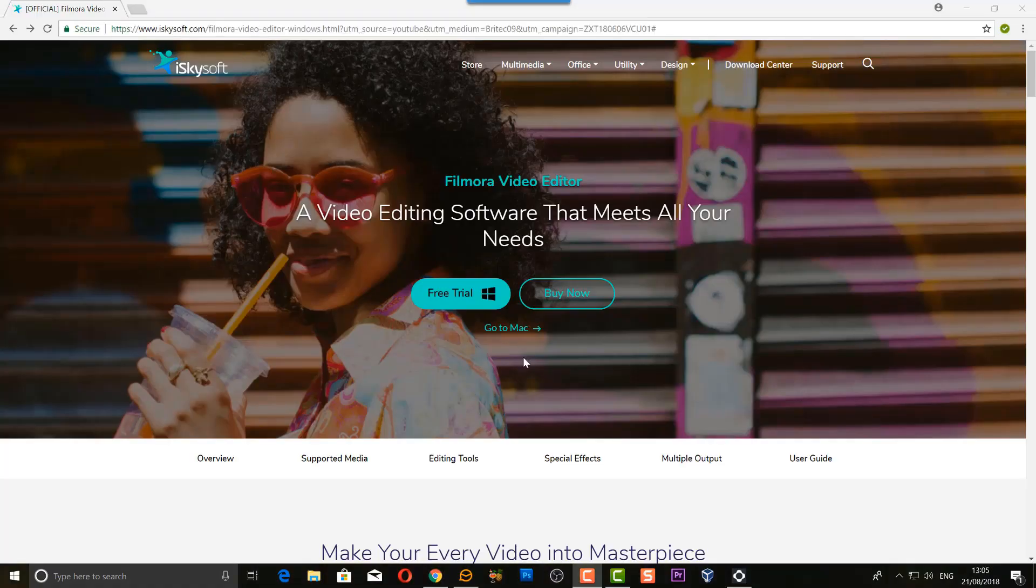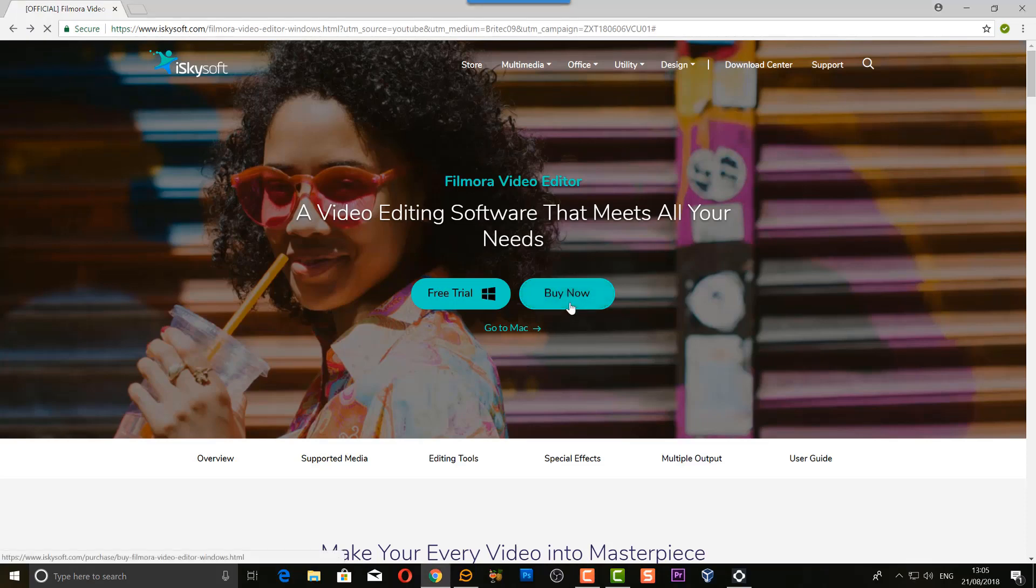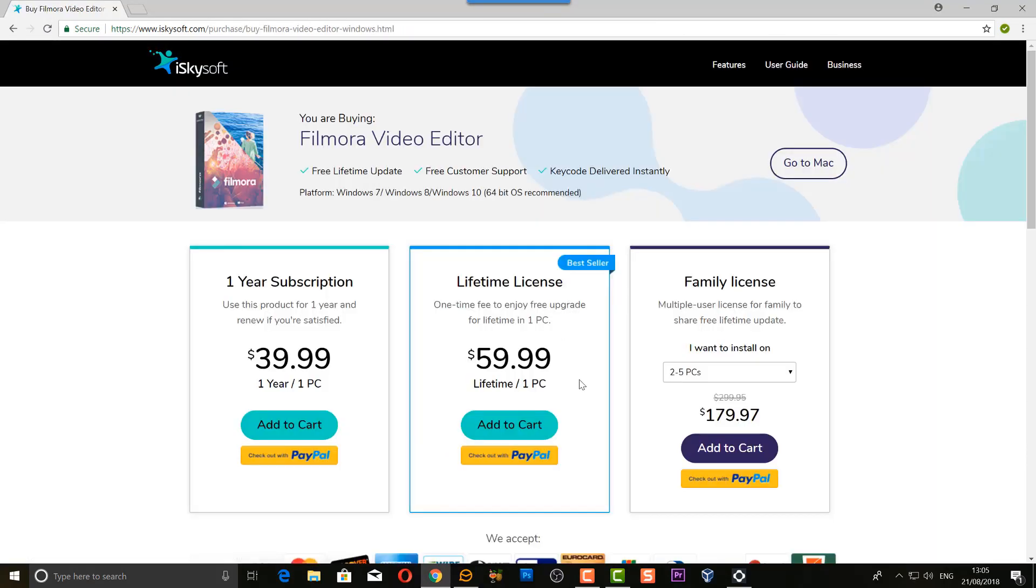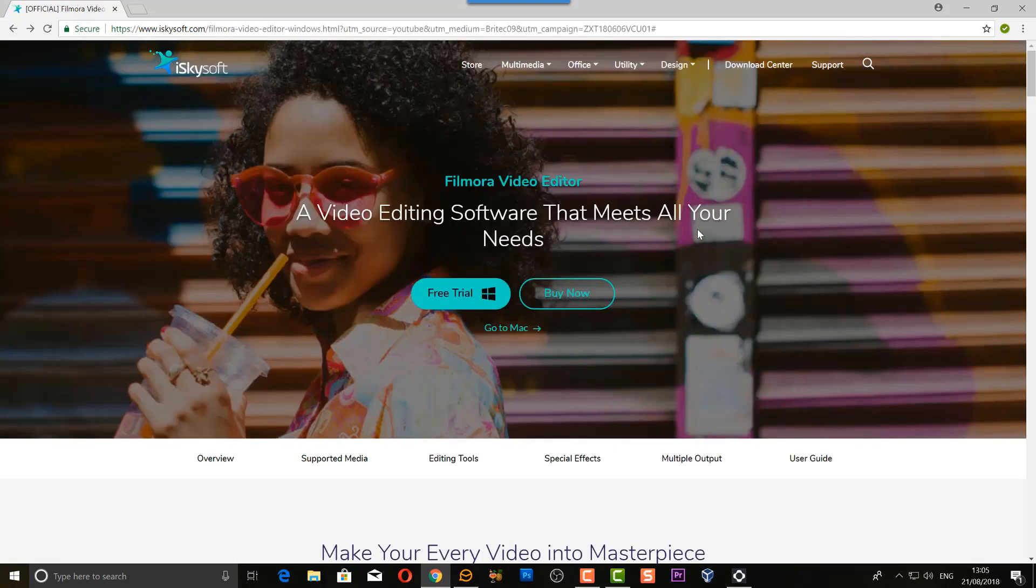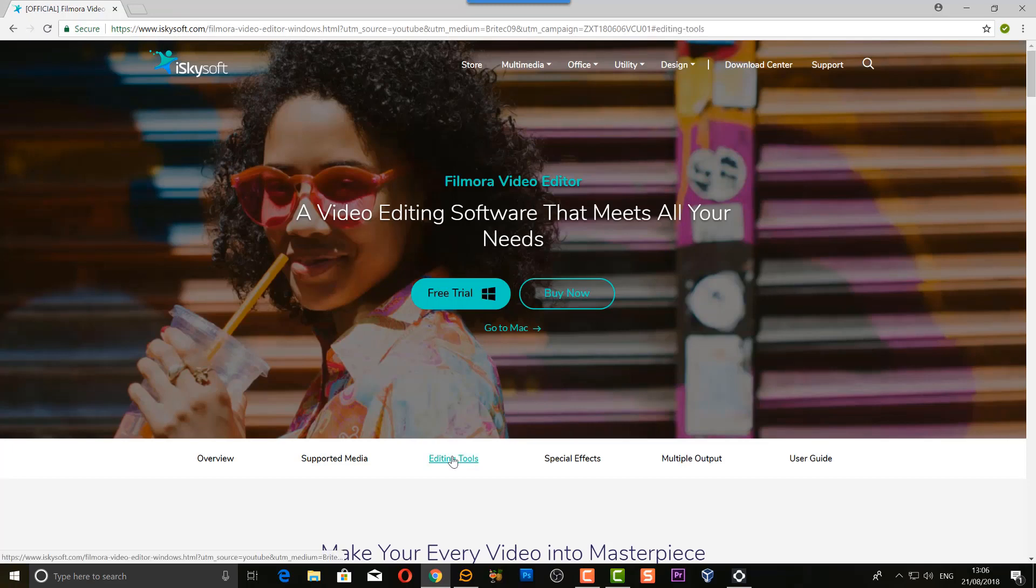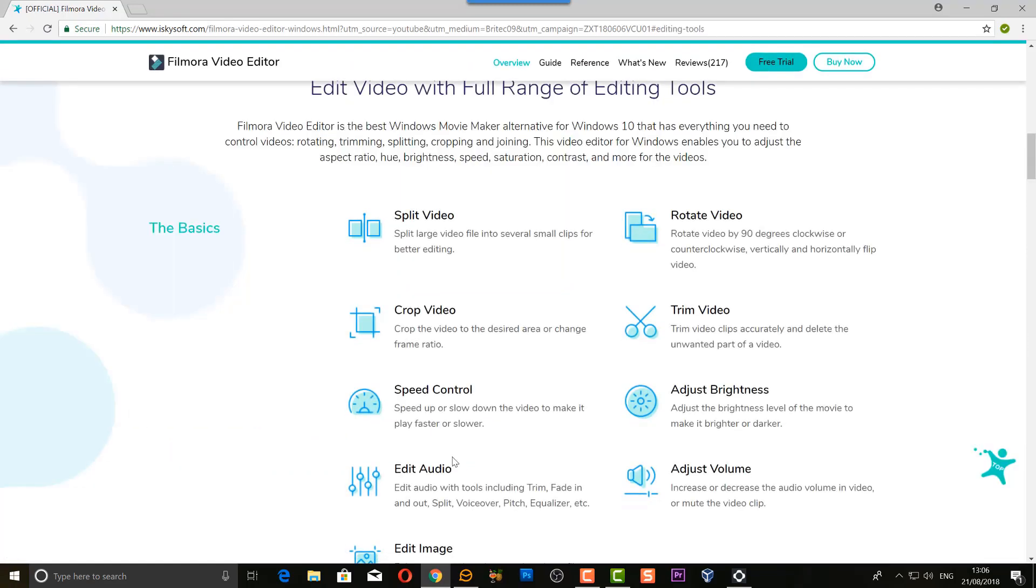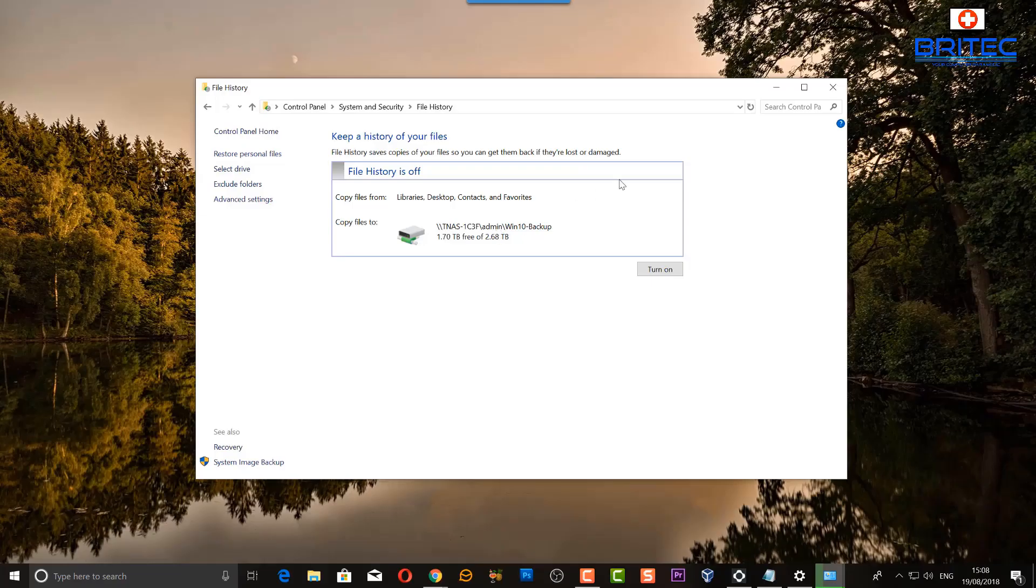If you're looking to take your video editing to the next level then check out Filmora video editing software which is made by iSkysoft.com. It's pretty affordable as you can see here. The software is packed with loads of features that will give your videos that professional edited look. Check out the video description for more details.